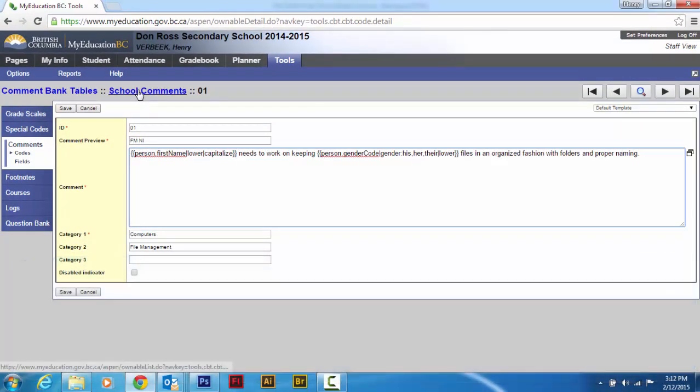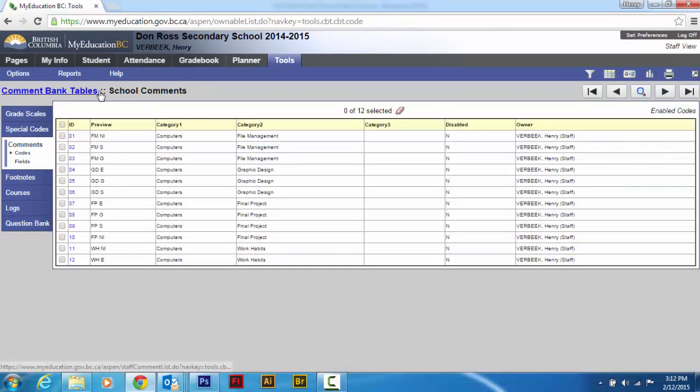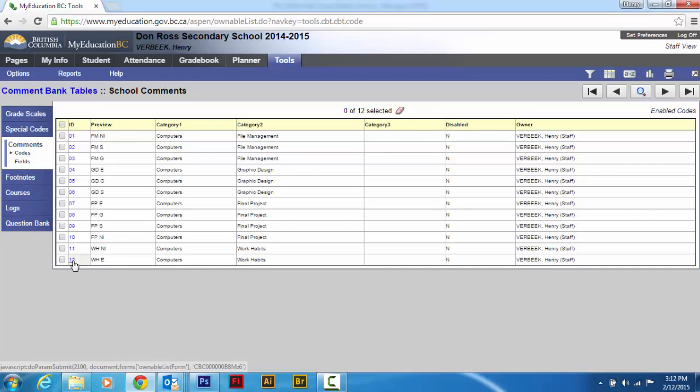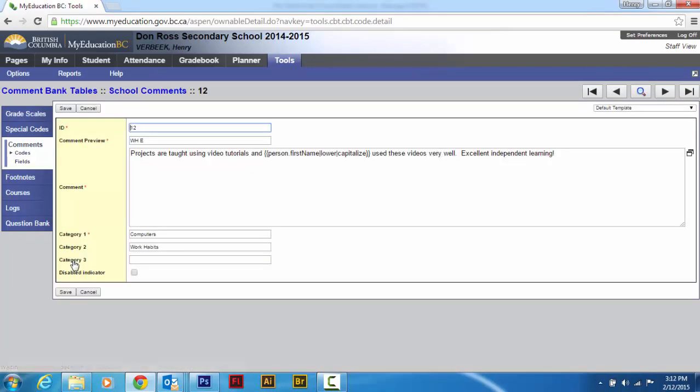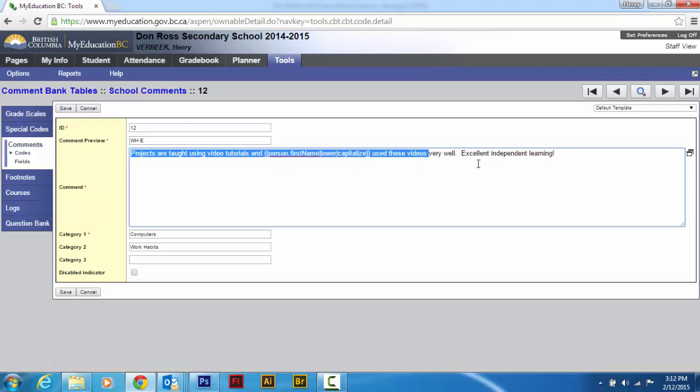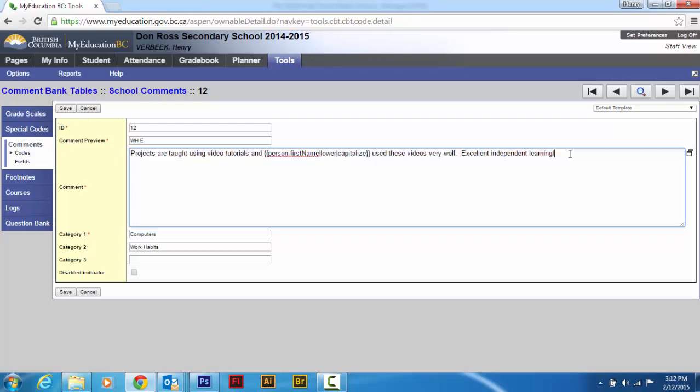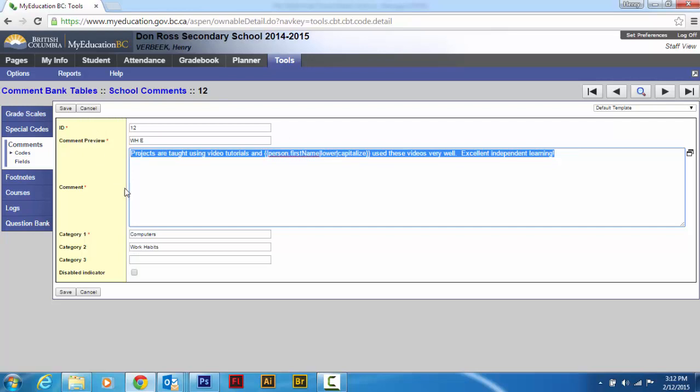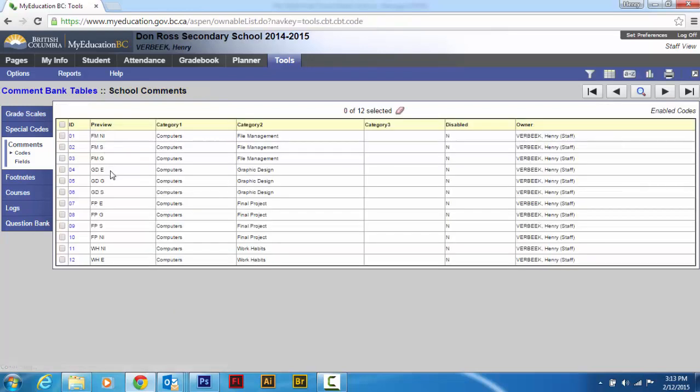So I'm going to go back to my school comments using my breadcrumbs. Because here's my work habits one. This is work habits excellent. And I'm going to copy this because I use the first name here. Projects are taught using video tutorials and so and so use these videos very well. Excellent independent learning. So I'm just going to go control C and I'm going to go cancel.